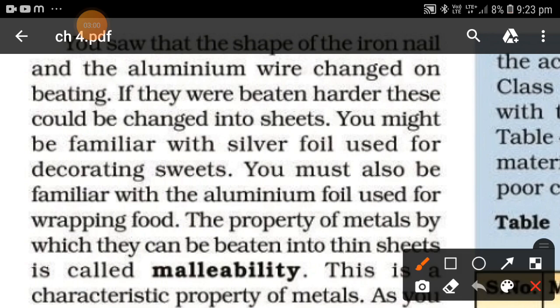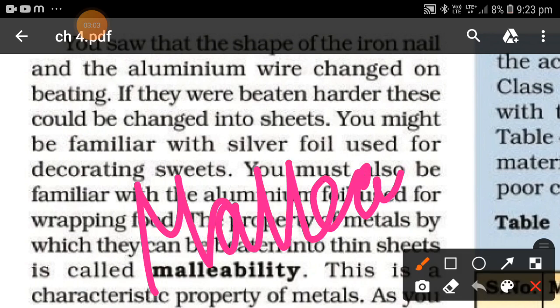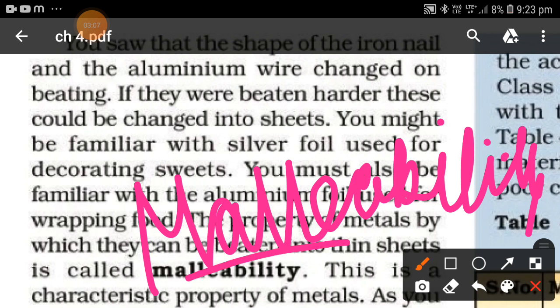The property of metals by which they can be beaten into thin sheets is called malleability. This is a characteristic property of metals.